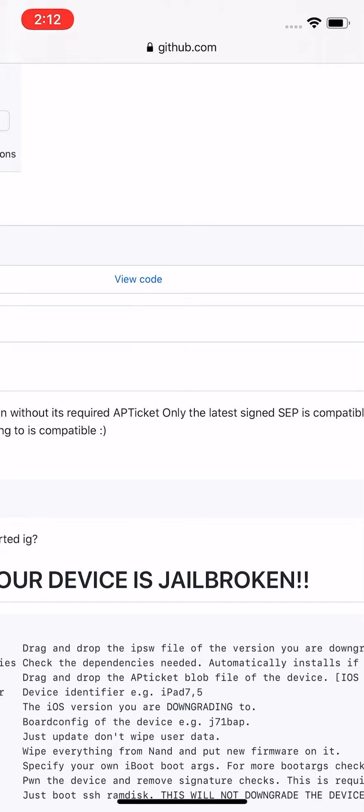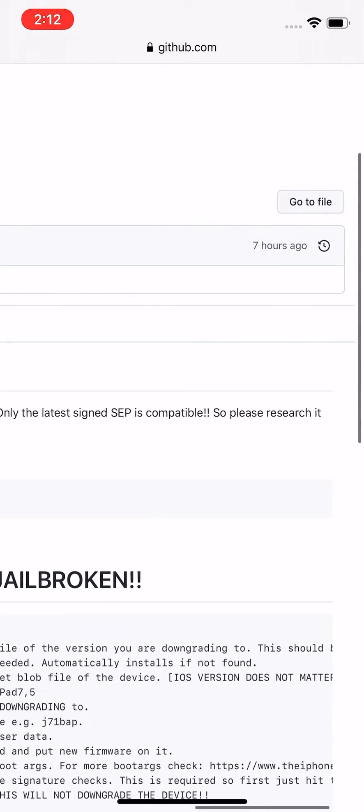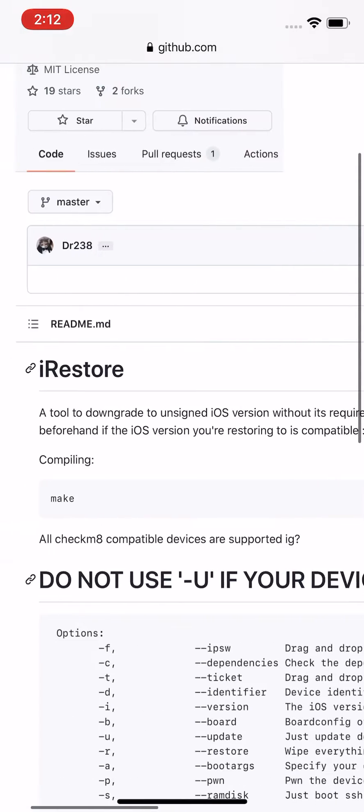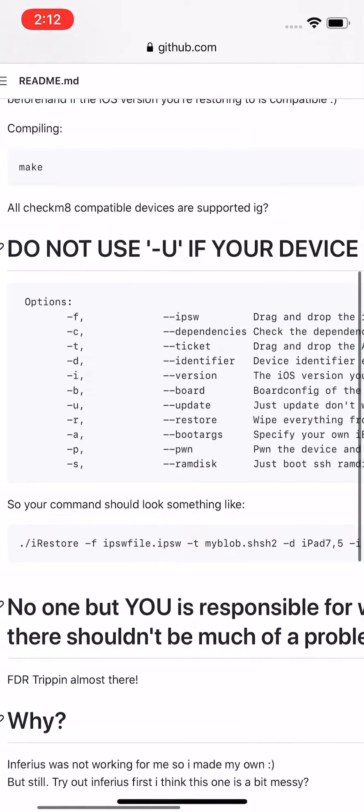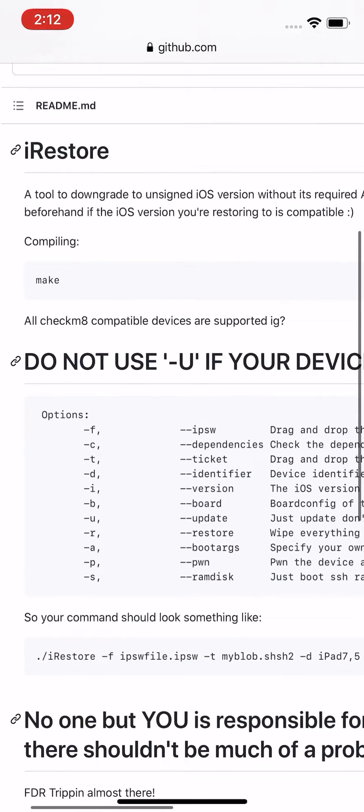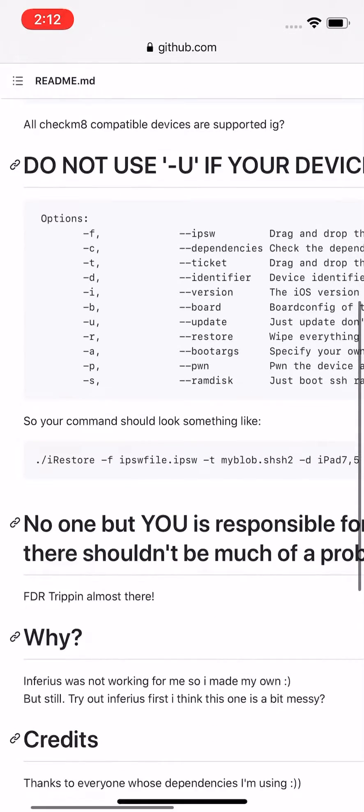Only the latest signed SEP is compatible, so please research beforehand if the iOS version you're restoring to is compatible. All checkm8 compatible devices are supported.